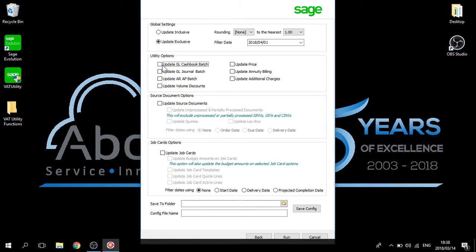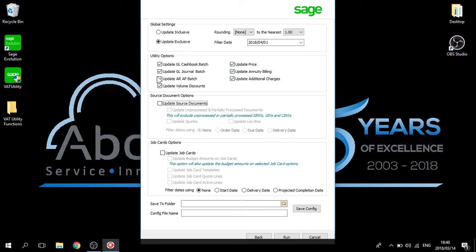Using the utility options, you can update your General Ledger cashbook batches as well as updating your General Ledger journal batches. You also may want to update any unprocessed accounts receivable or accounts payable batches. Updating of your volume discount matrix may be required, as well as updating of your inventory prices, your annuity billing, and your additional charges.